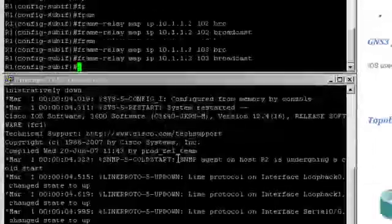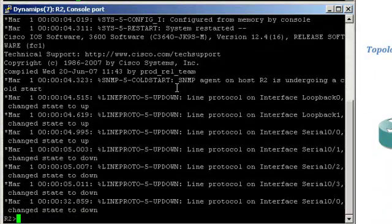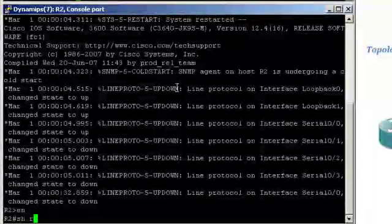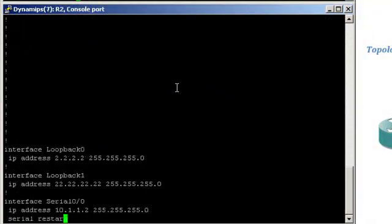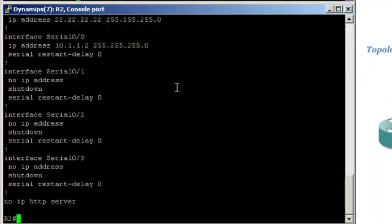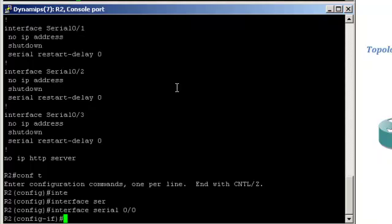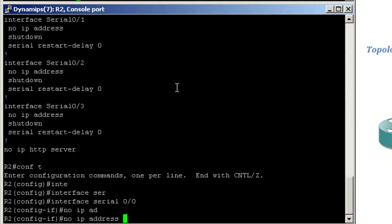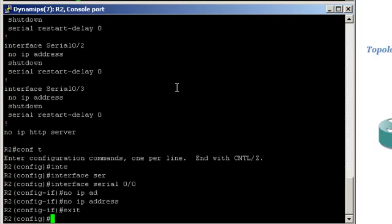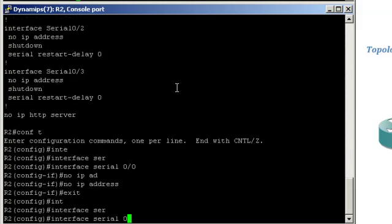Let's jump on Router 2. Show run. Let's remove the IP address on Serial 0/0. Interface 0/0, no IP address. Now let's create a multipoint subinterface. Interface 0/0.1 multipoint.